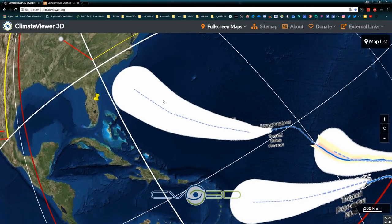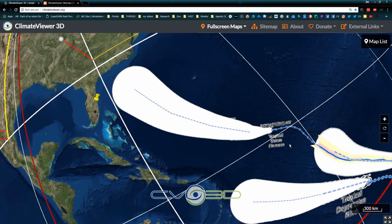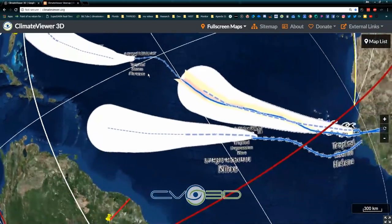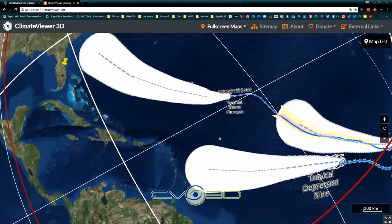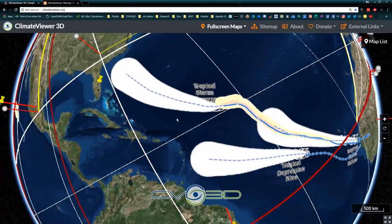You can know too, just by simply trying Climate Viewer 3D — please share it with your friends. Not a lot of people know about this website — it's one of the internet's best-kept secrets. I've got three tropical storms on the way right now that I'm tracking and we'll keep you abreast of that.